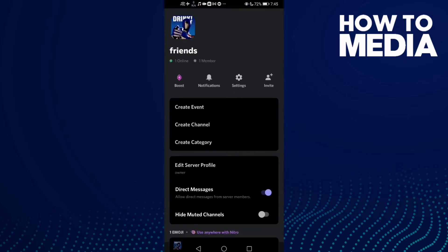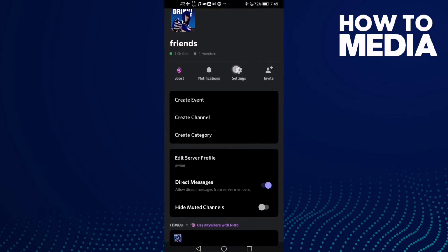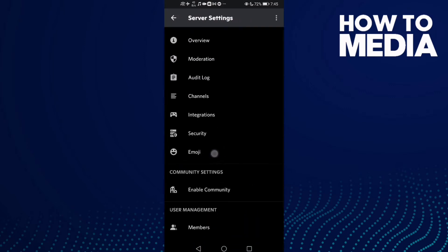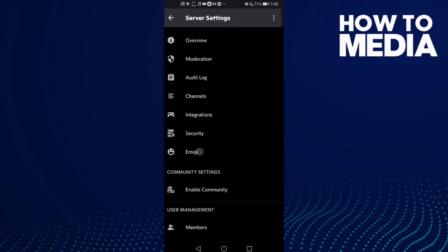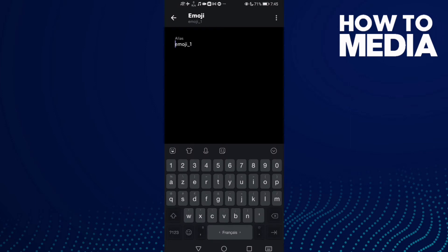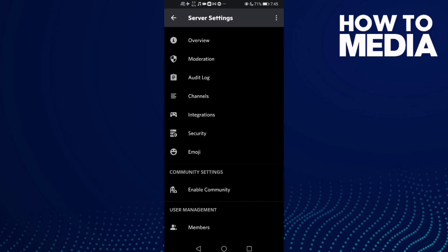Click here on Settings and then click Emoji. Now all you need to do is just click here and then click Delete Emoji. As you can see, the emoji has been deleted.